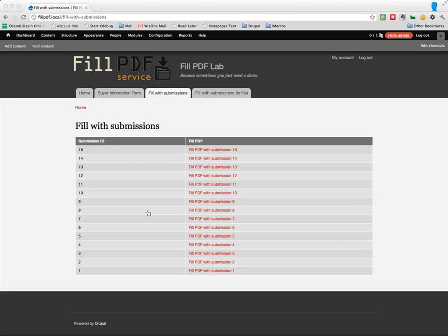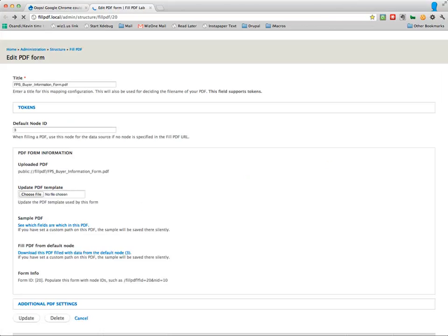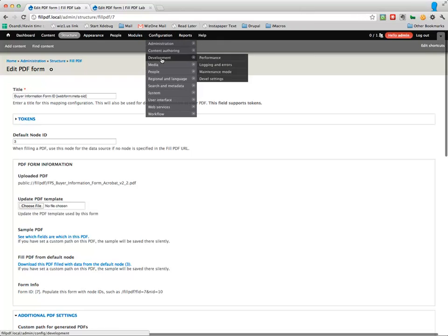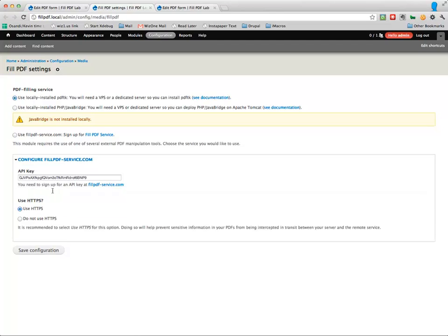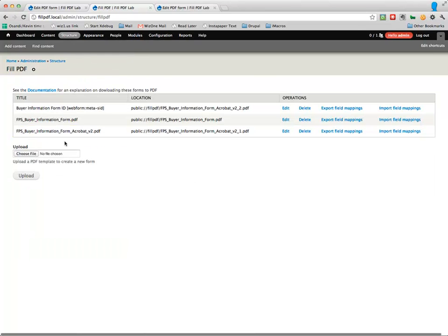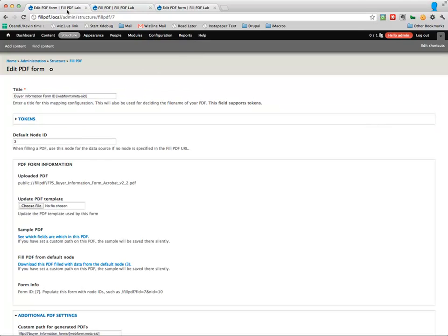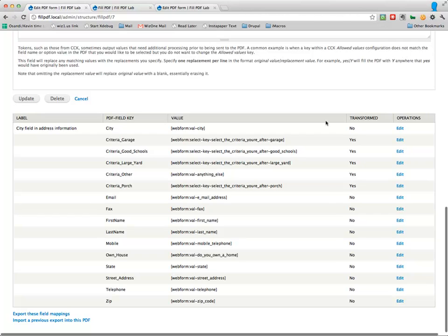Let's look a little bit at how this is actually set up in the background. When you first install the module, there are only a few settings. You can install one of two things on your server - it's documented how to do this - or you can use Fill PDF Service. That's the logo that was in the demo site. You can probably look that up pretty easily. If you use it, you just put in an API key and whether you want to use HTTPS - you do. And away you go.